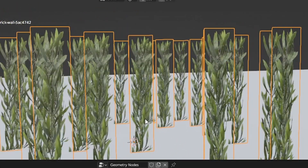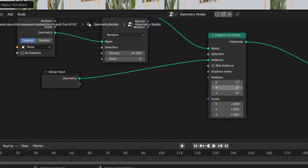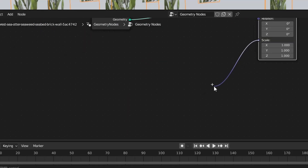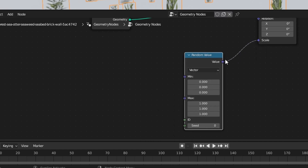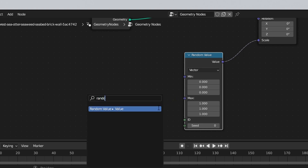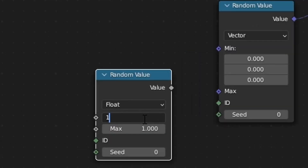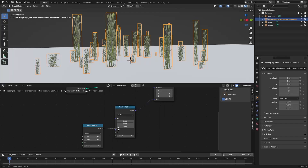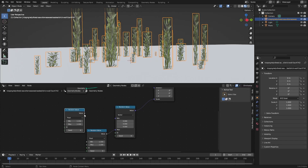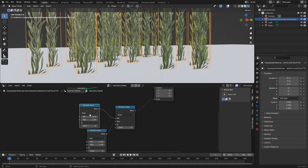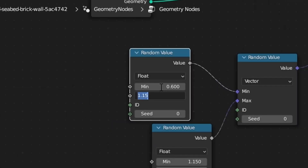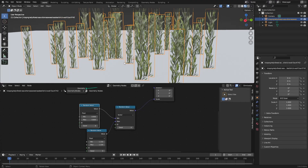At the moment everything is uniform. I want to randomize the scale. So on our instance on points, click and drag off and type in a randomize value. Now it's randomizing X, Y, and Z but not keeping the same values. So where it's max, we're going to go randomize value again but set a float. Maximum to be 1.15. Let's Shift+D duplicate and do the minimum random value - this one's going to be 0.6. So now it scales both in X and Y at the same time.